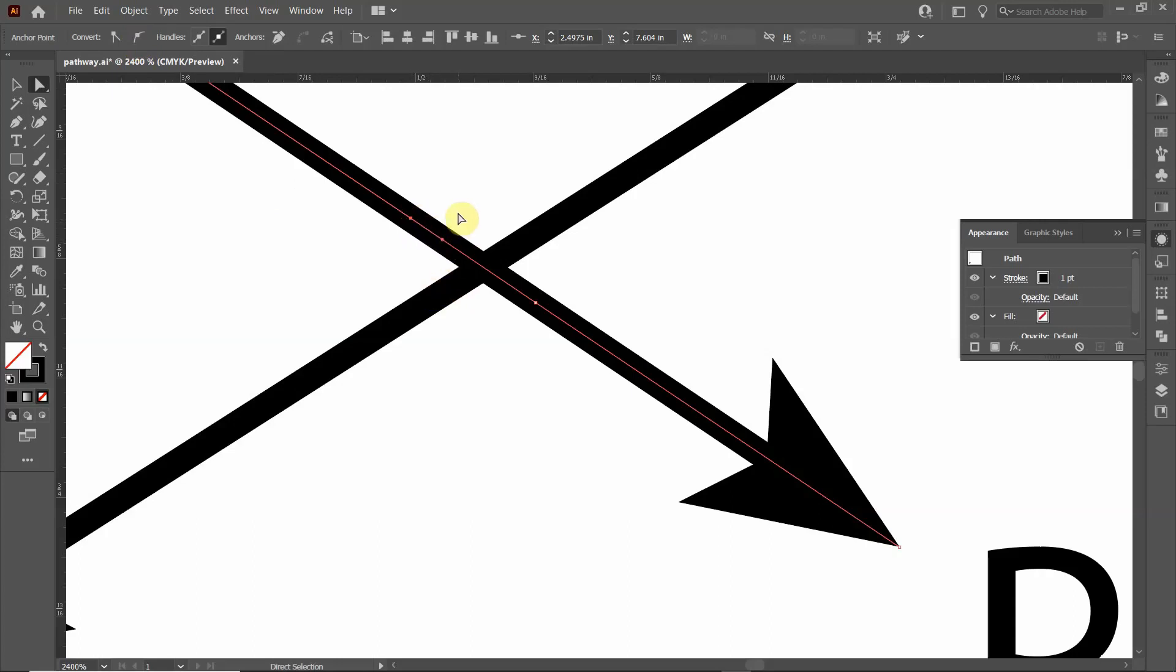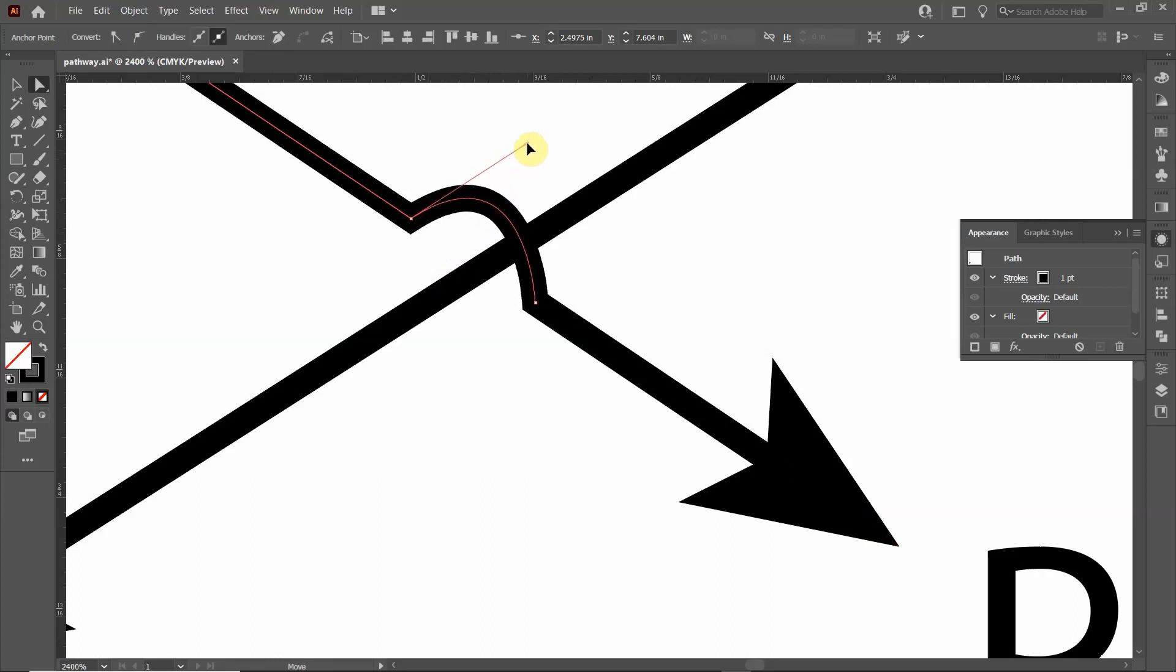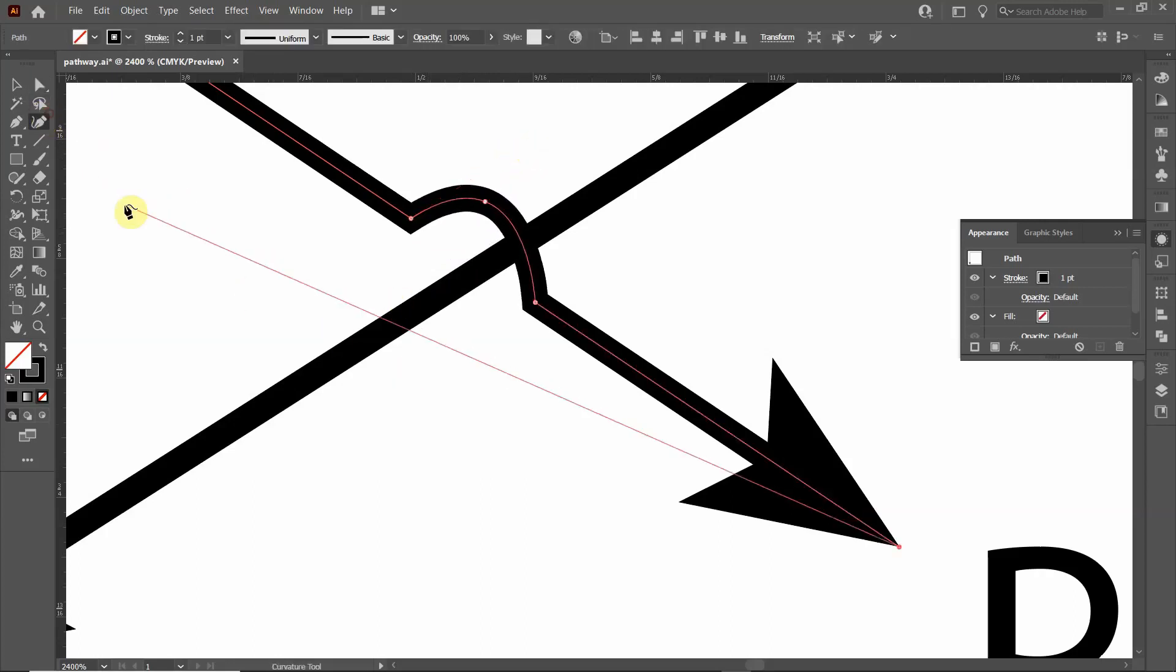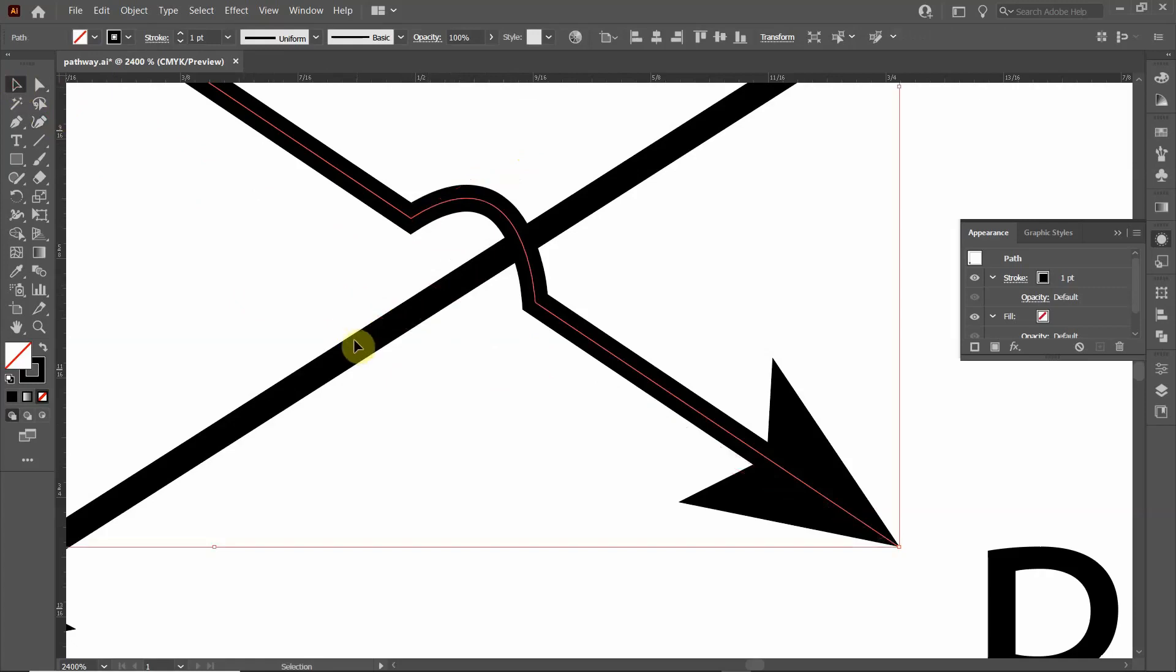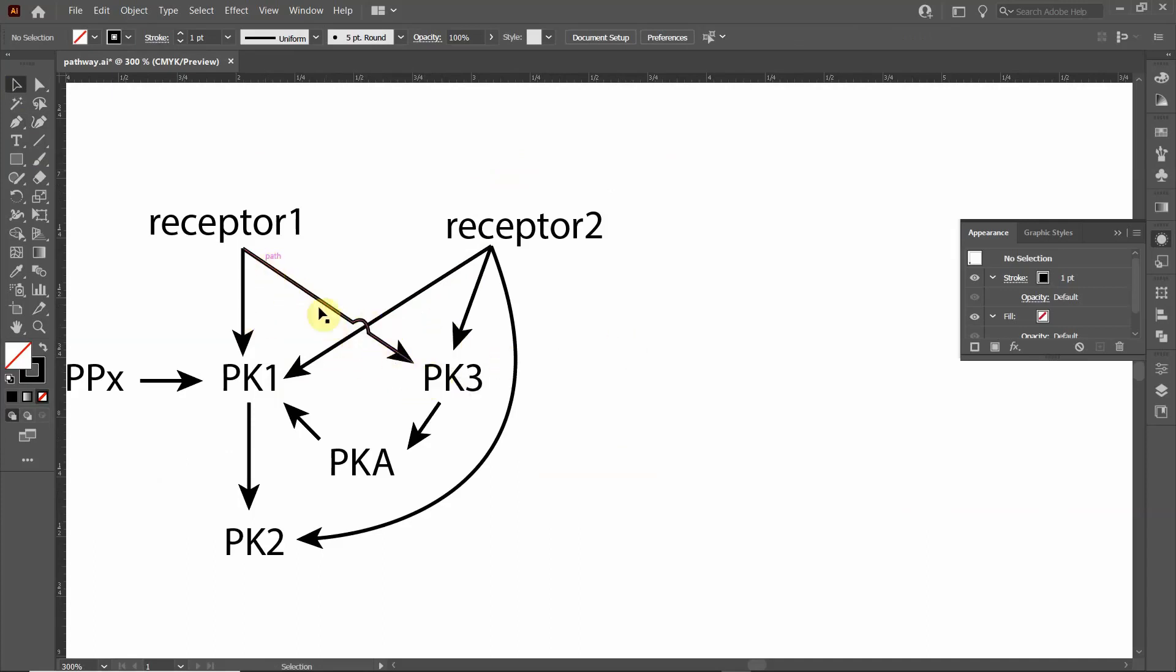I'm going to hold the alt key and then click on that handle and move it up. Now you can see it's just much more clear that one arrow is hopping over the other. I think both methods, using an underlying white line or doing the hop over, both methods convey the same information and look nice in my opinion.